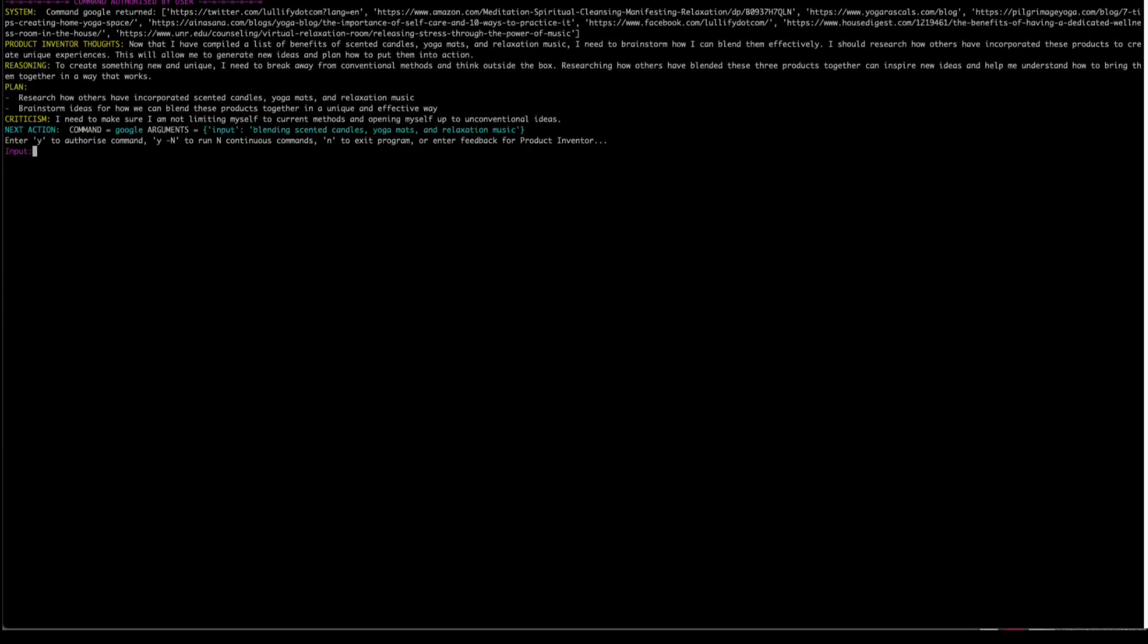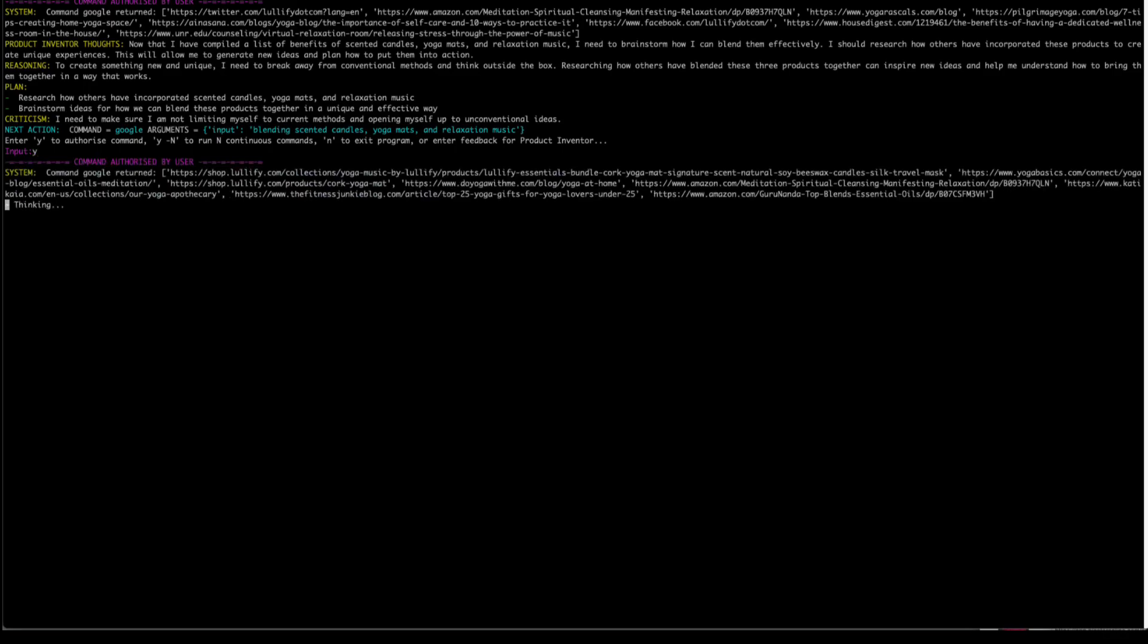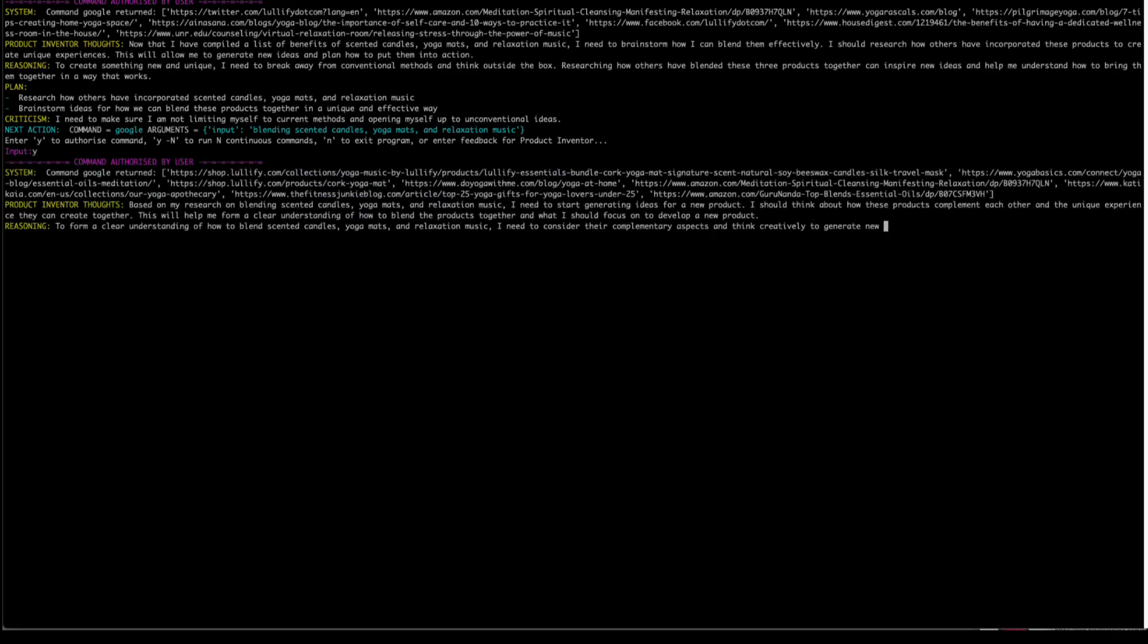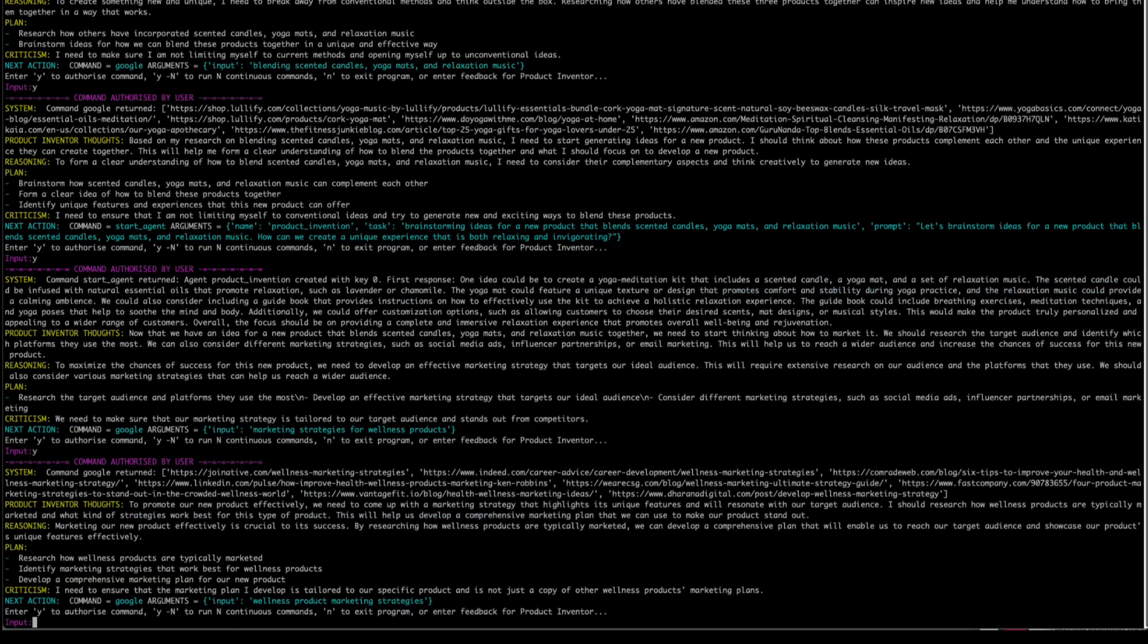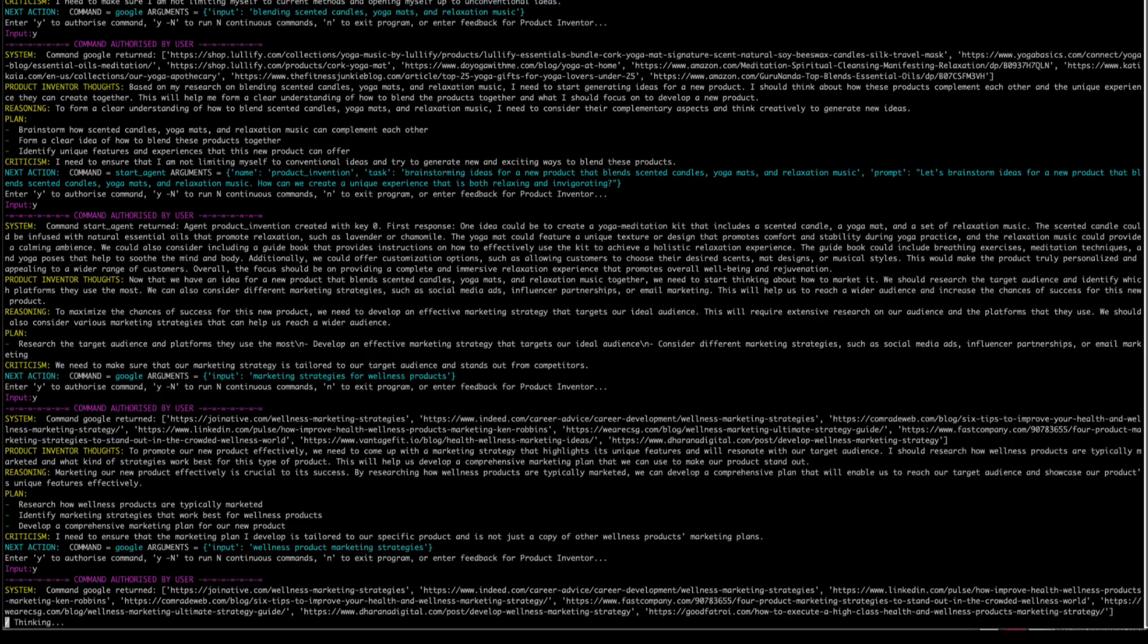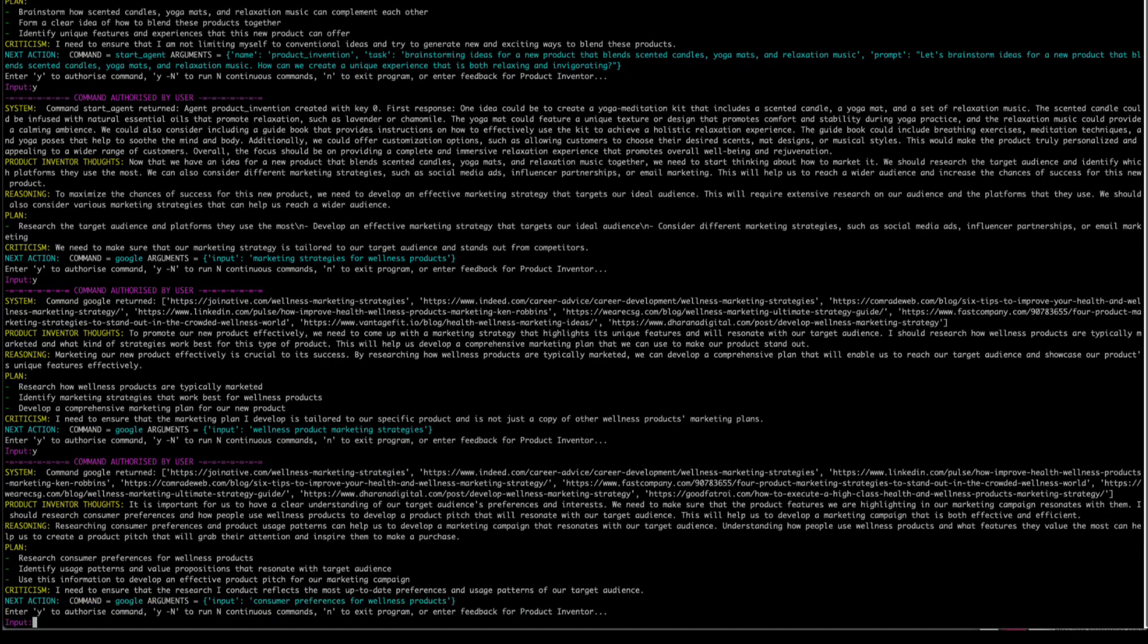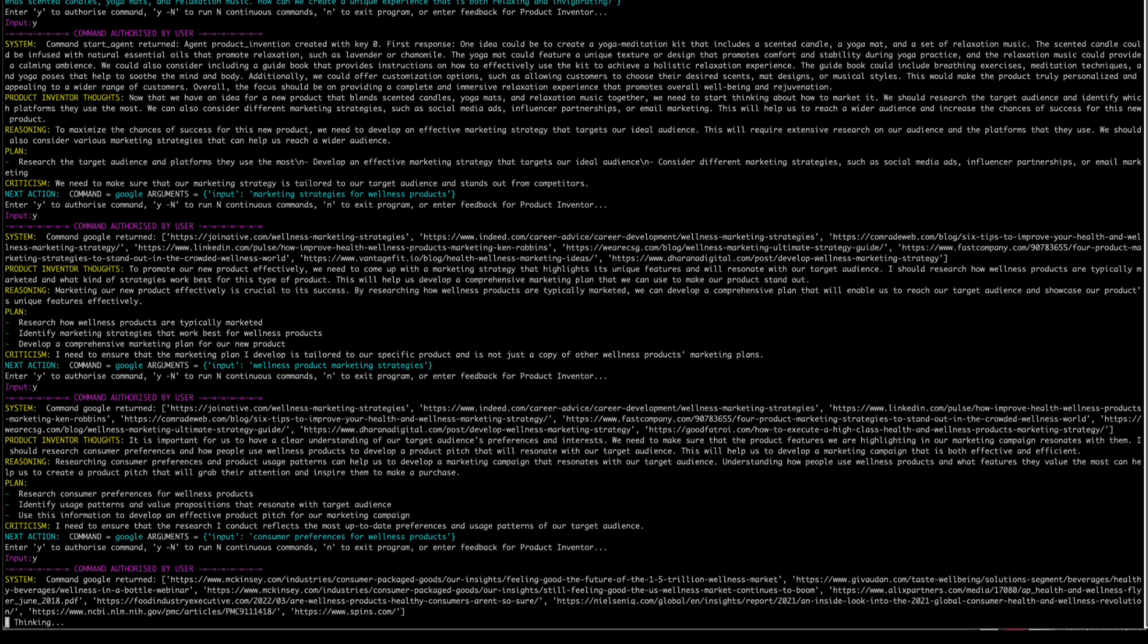It now looks like the bot has done enough research on the products themselves and decided that what it needs to do now is how can it blend these products together in a unique and effective way. And now it's coming up with a lot of information that it's committing to its long-term memory in Pinecone. And from this information, decides to research marketing strategies around wellness products, followed by consumer preferences for wellness products. Now I let the bot run for a while, pressing yes each time, until I get to this section.